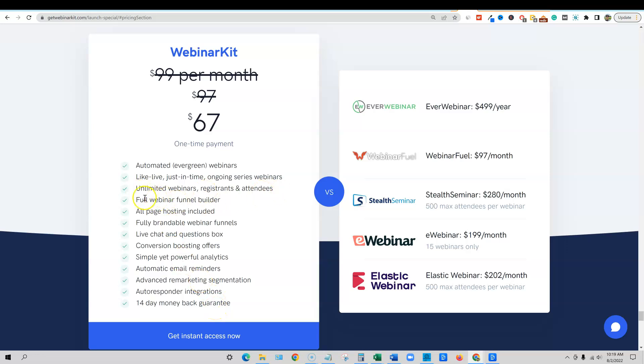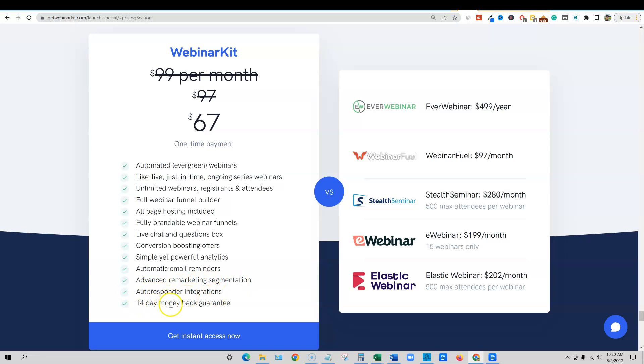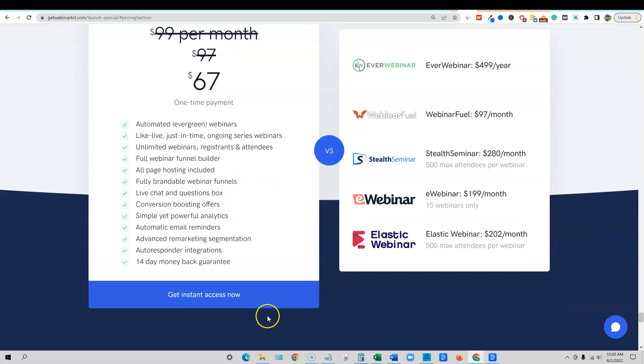Unlimited webinars, a full webinar funnel, all pages hosted, included fully brandable webinar funnels, live chat, conversion boosting, simple yet powerful analytics, automatic email reminders, advanced remarketing segmentation, autoresponder integrations, 14 day money back guarantee.